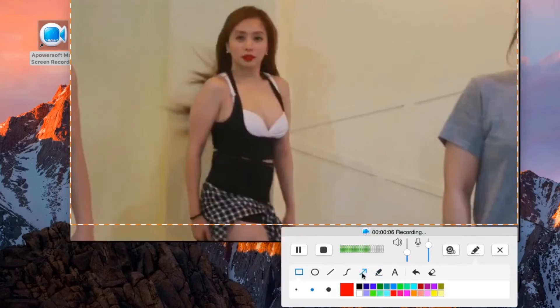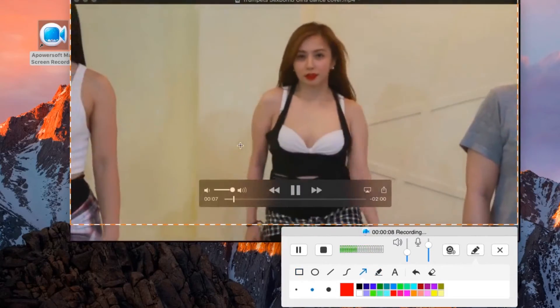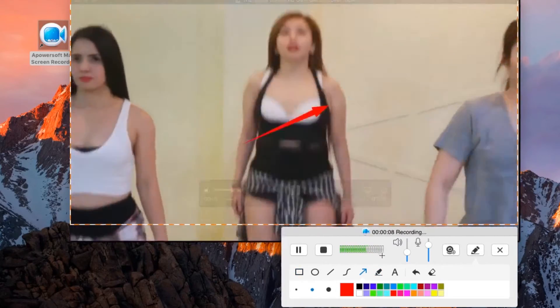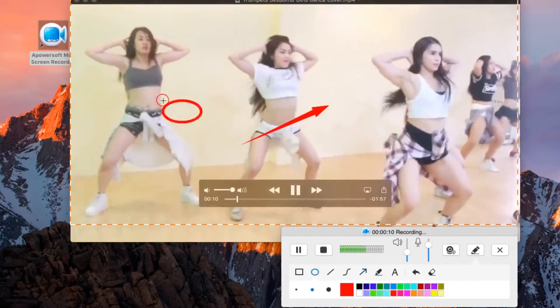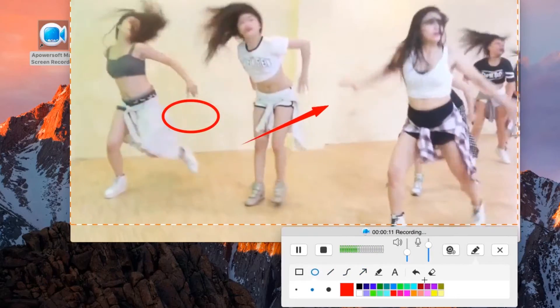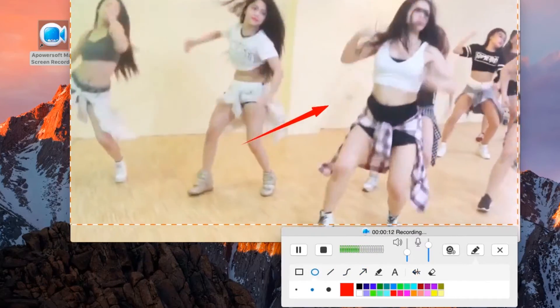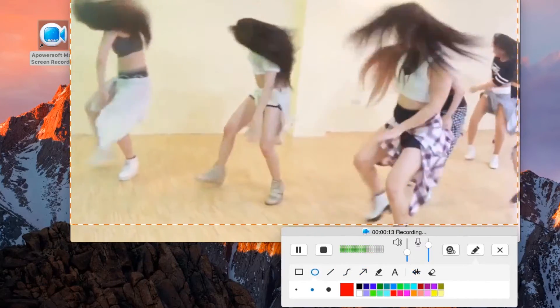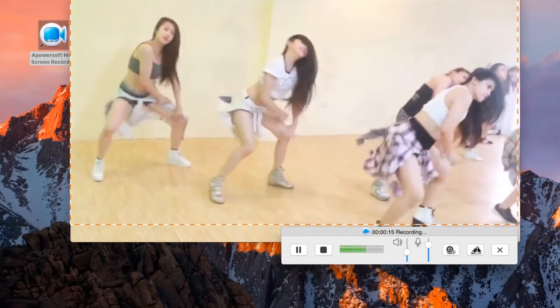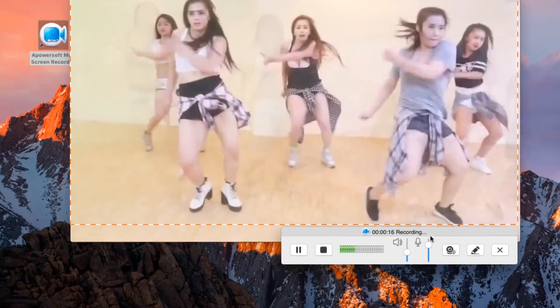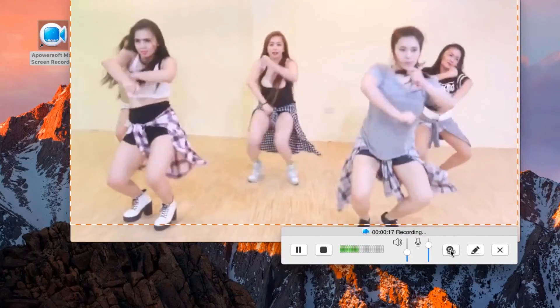While recording, you can add annotations as you wish, or add webcam feeds into your recording.